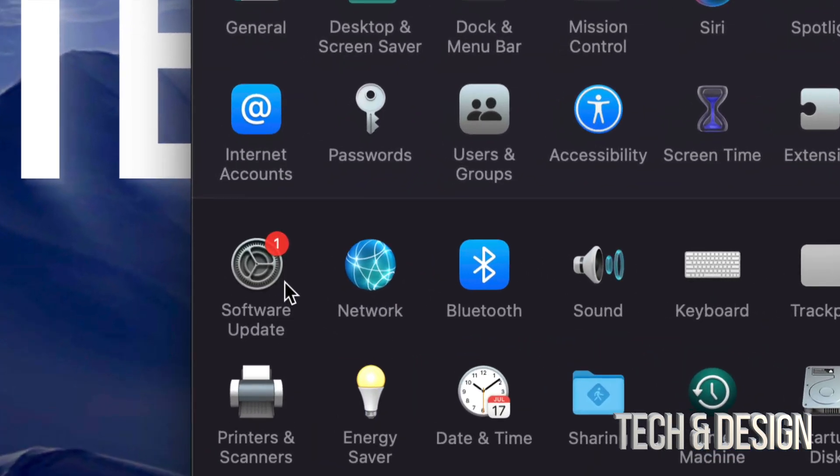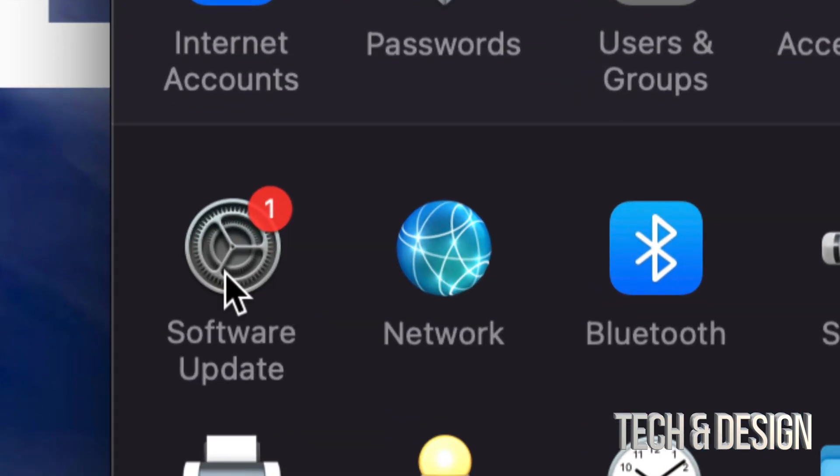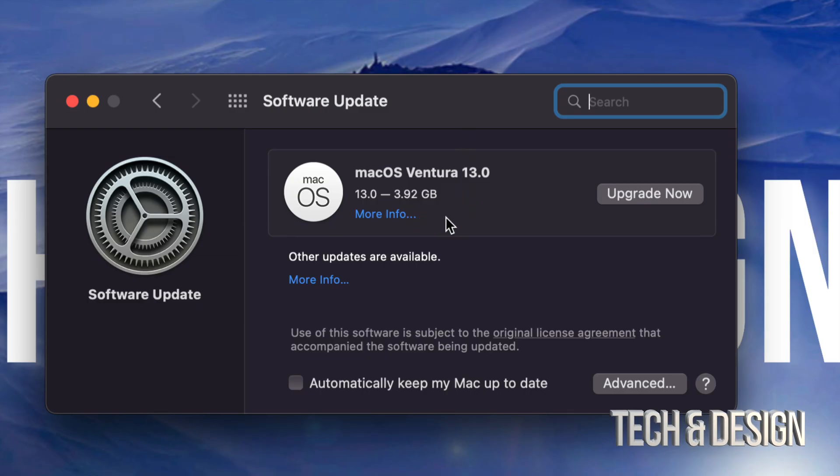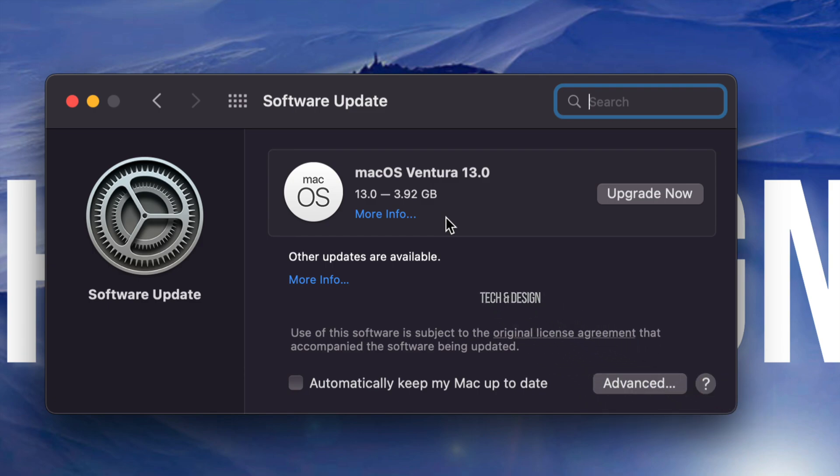Once we do so, you're going to see on the left hand side it's going to say Software Update. If you tap there, you're going to see this. This is only 4 gigs, fairly small. Again, it's up to your internet speed how long this takes to download.